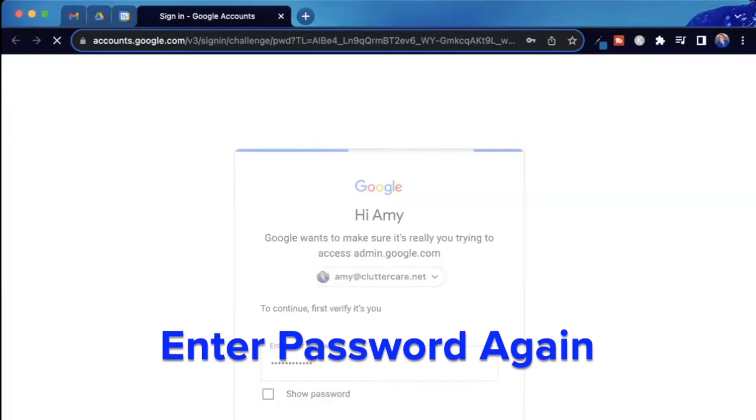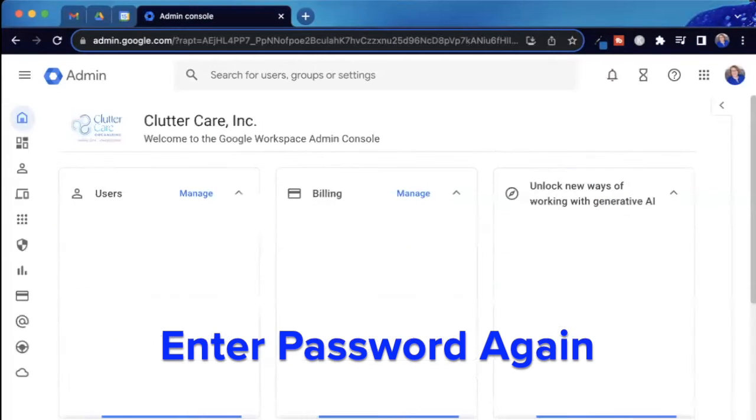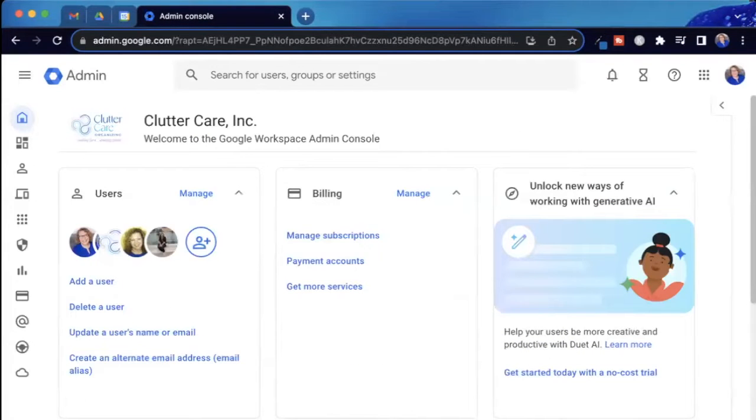You usually need to enter your password again, which is intended and is another layer of security before getting to your admin panel so that those without permission can't accidentally log in and change your business settings.